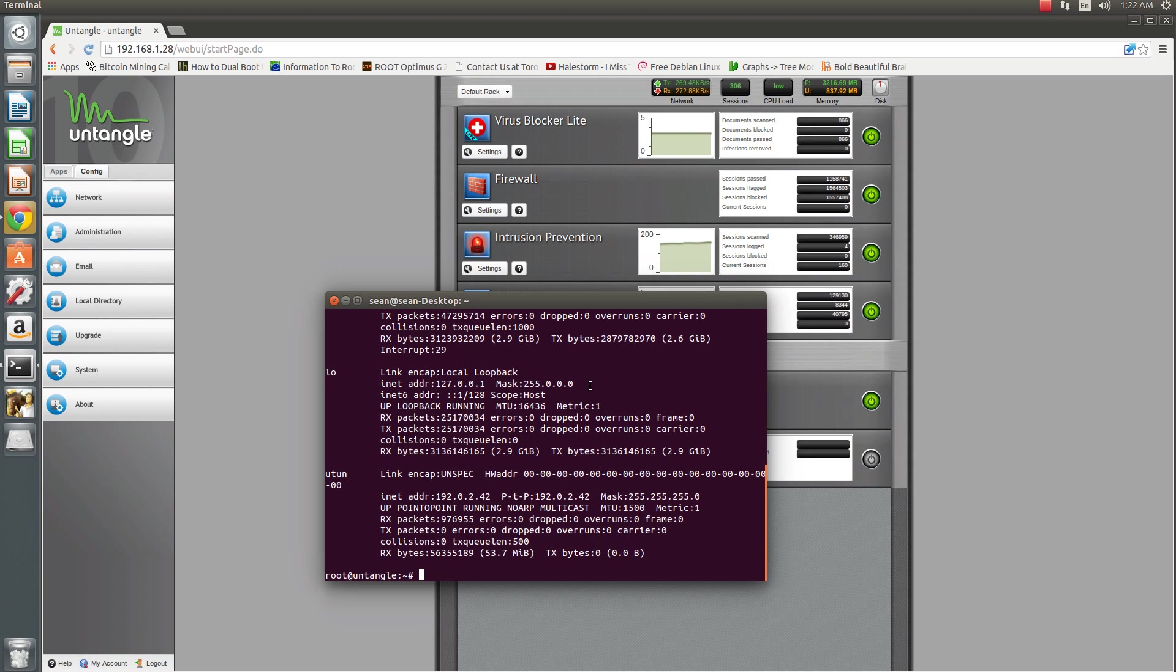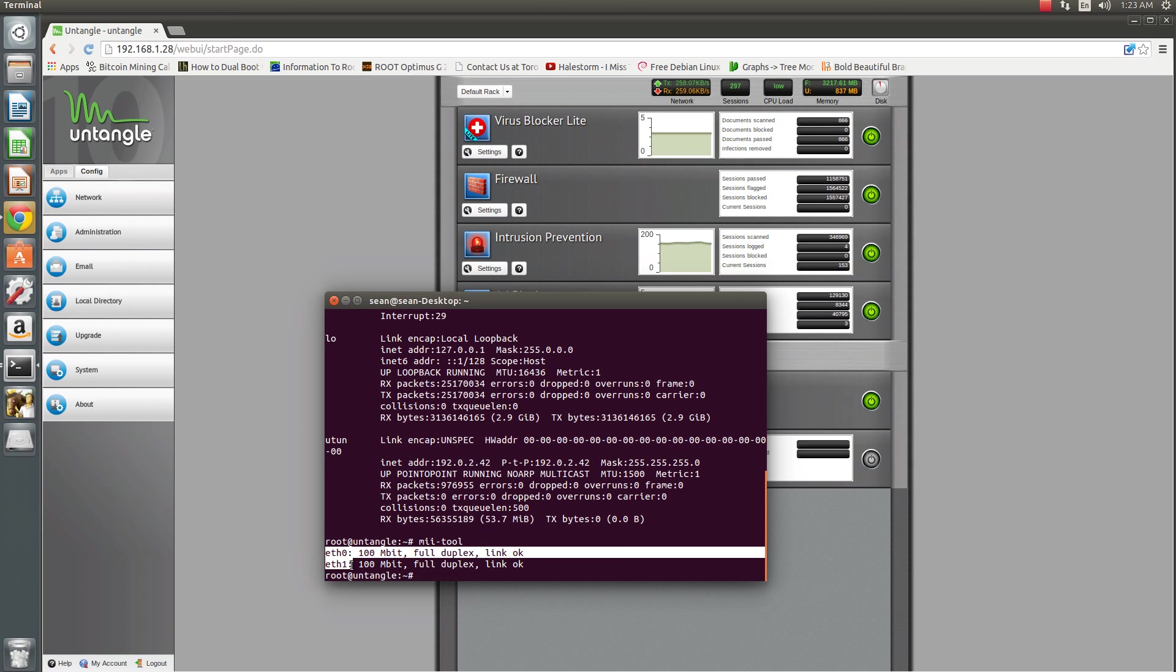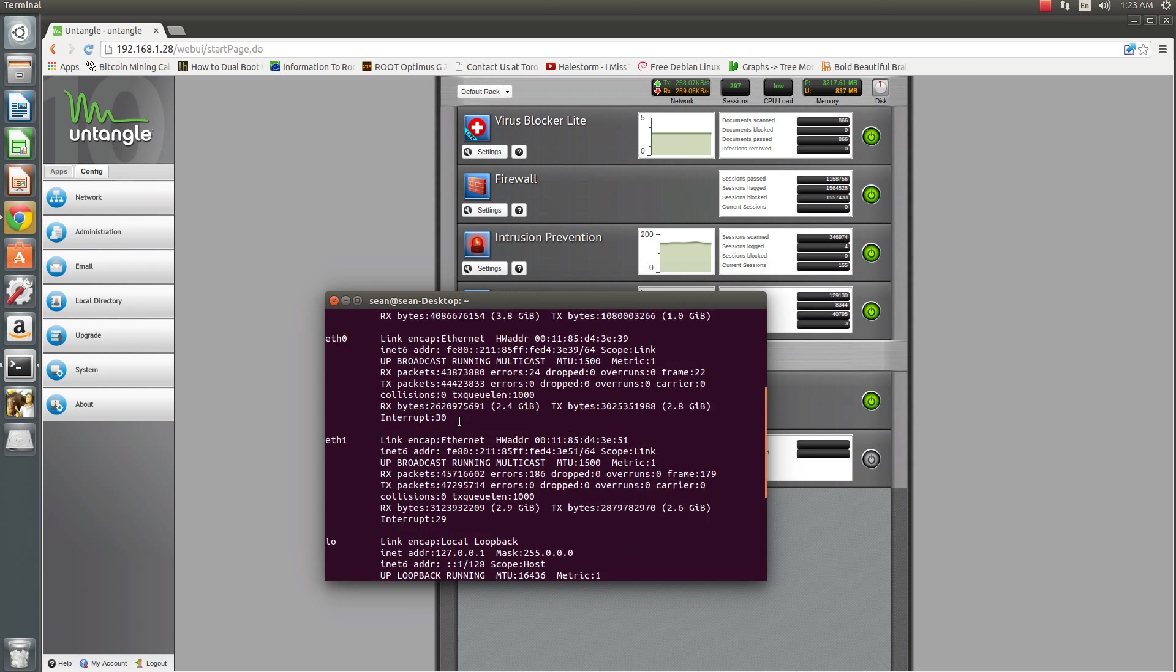If you want to see the speed and duplex, just do mii-tool. The mii-tool will say Ethernet 0 and Ethernet 1 are both 100 megabit full duplex.